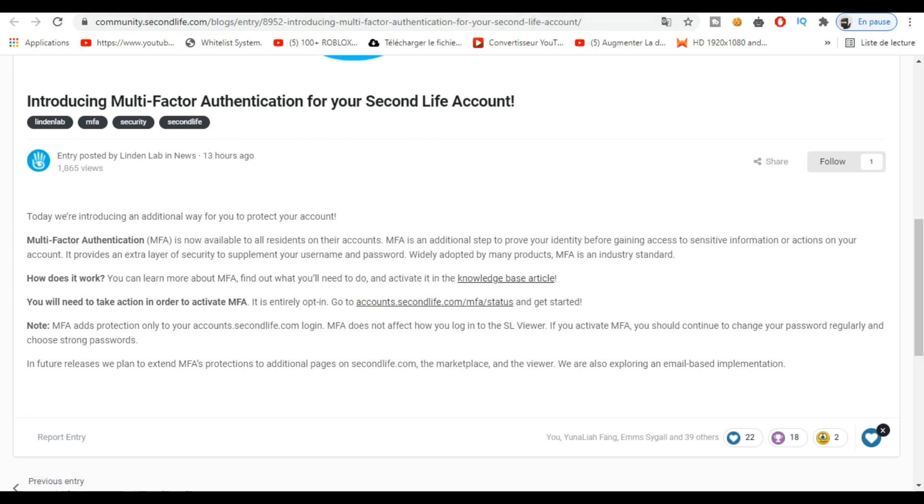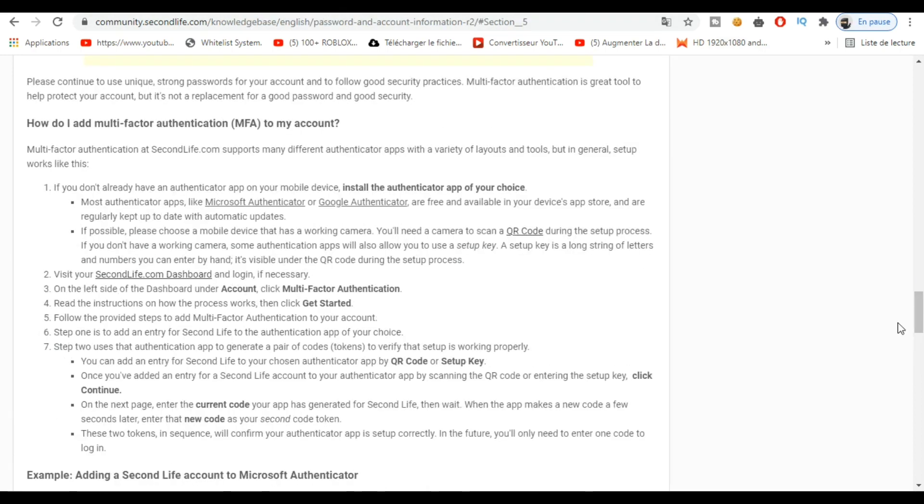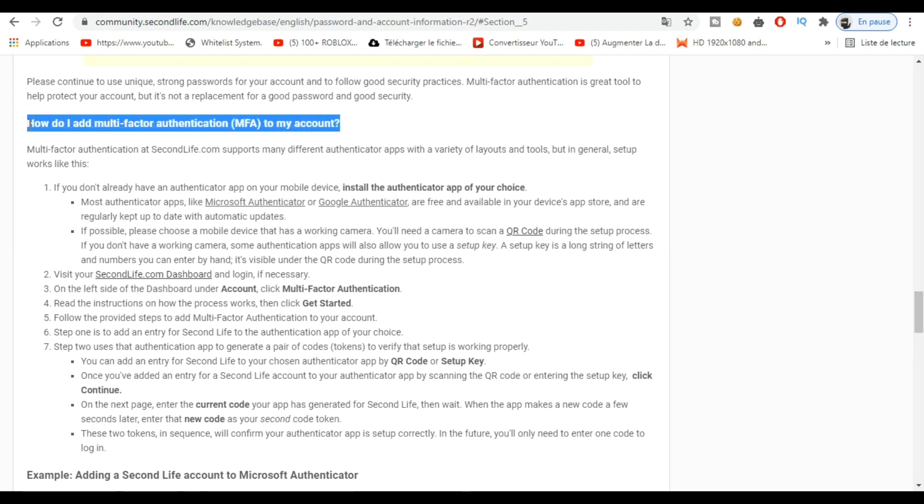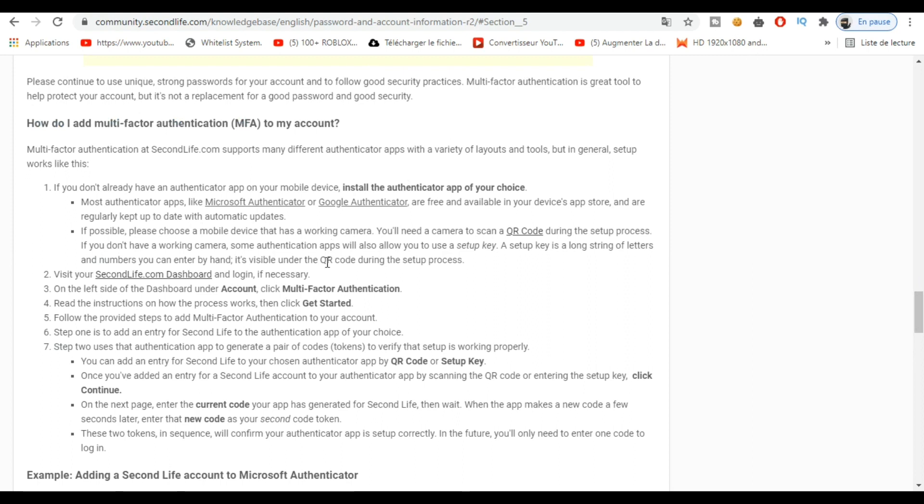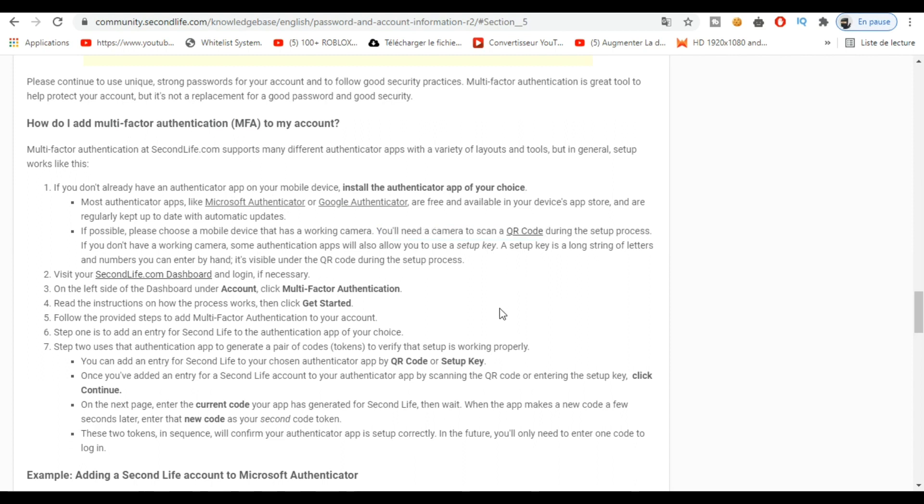Now when you click, you'll see this page. Here you can read how to add multi-factor authentication to your account. You'll need to install Microsoft Authenticator or Google Authenticator. Personally, I chose Microsoft because Google didn't work for me. You'll need a camera also, but you can use your phone.